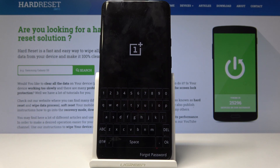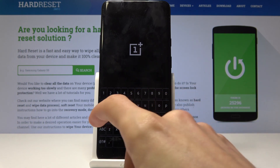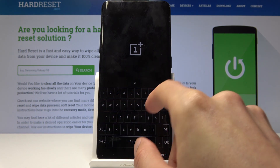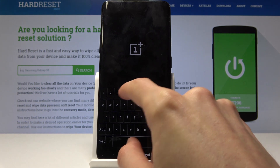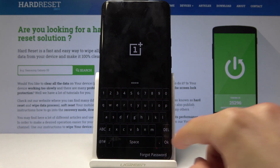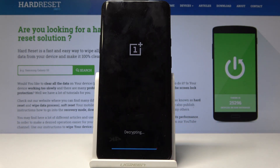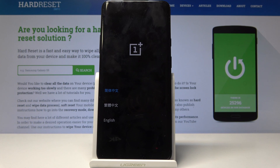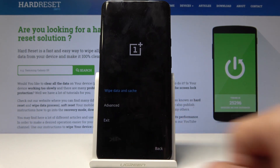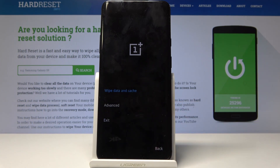And if you have some kind of password set up on your device to protect it you will have to put it in. So I'm gonna put mine in and then choose the language. And now we're in the recovery mode of OnePlus.